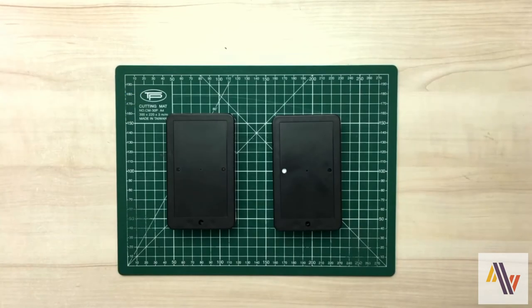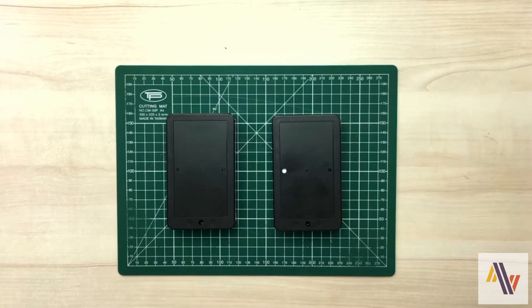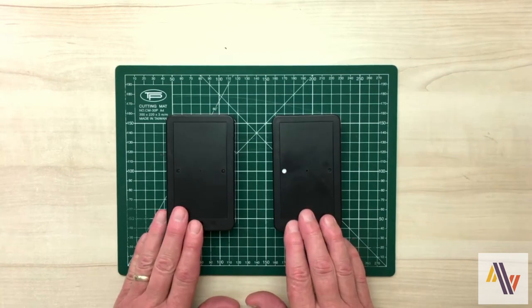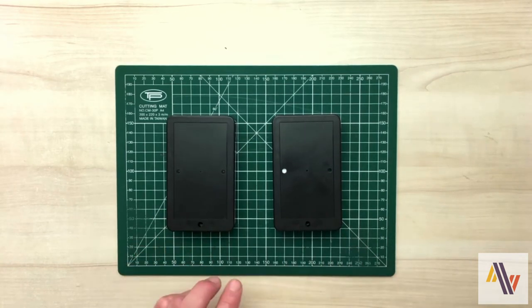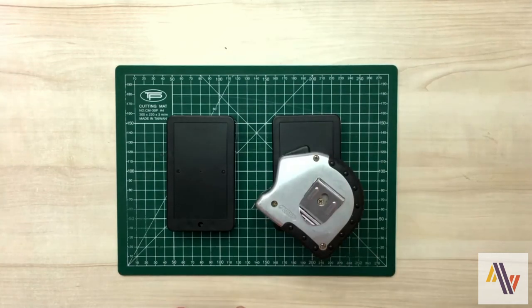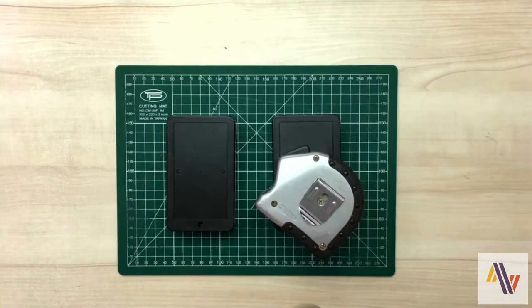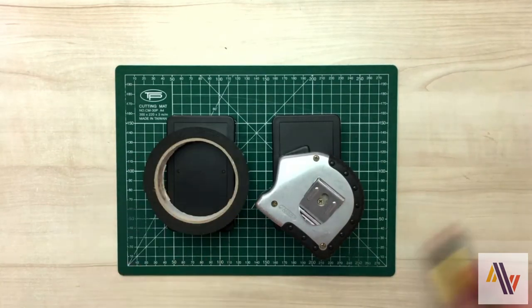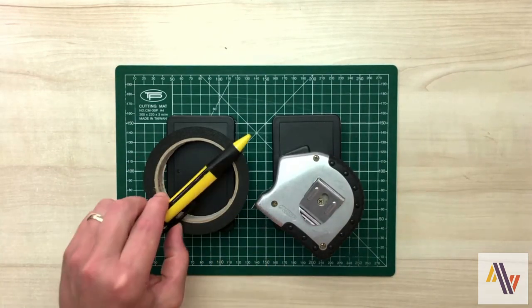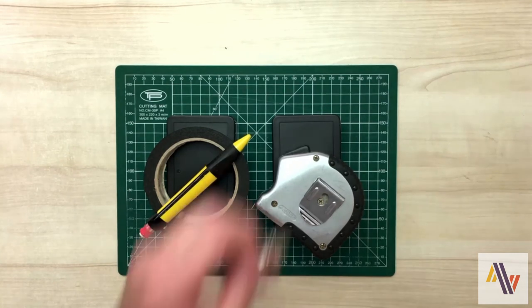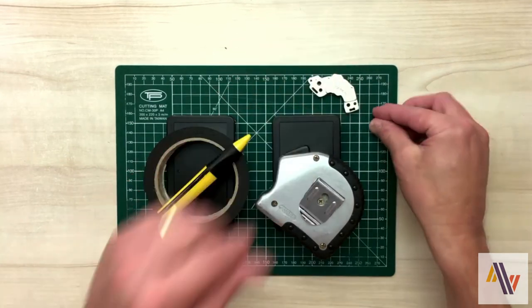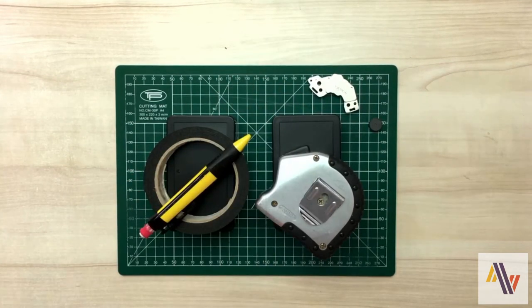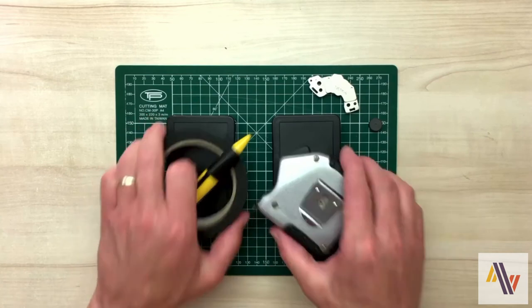Moving on now to the physical setup, we require both units, a tape measure, possibly some double sided tape, a pencil, and a magnet or two.